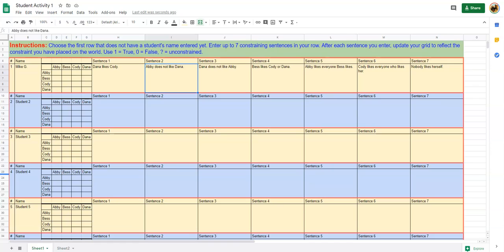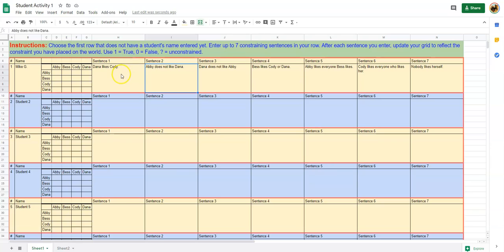This video explains how to do student activity number one. To do that, I'm going to use an example. I will do row number one using Mike G's constraining sentences from the text.